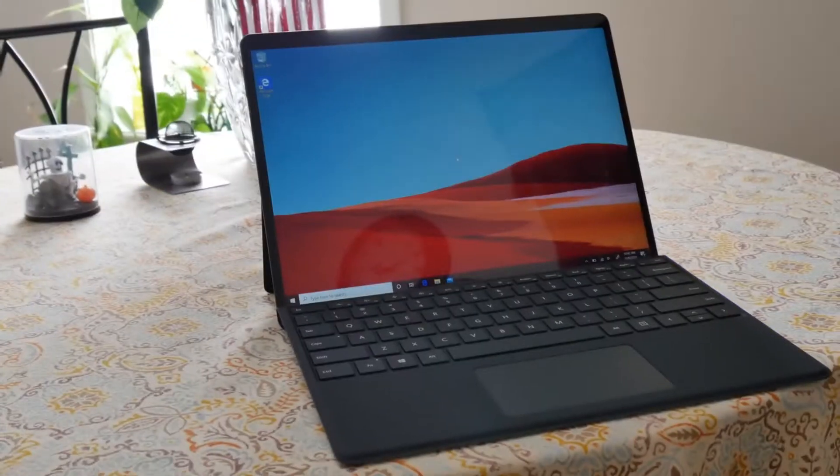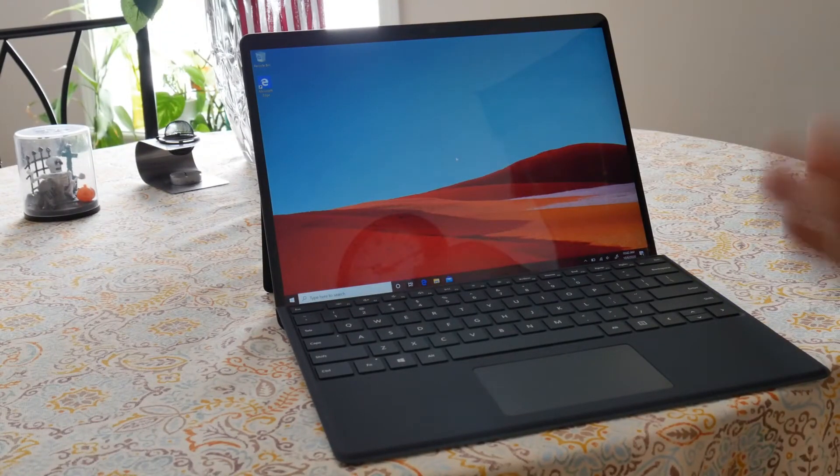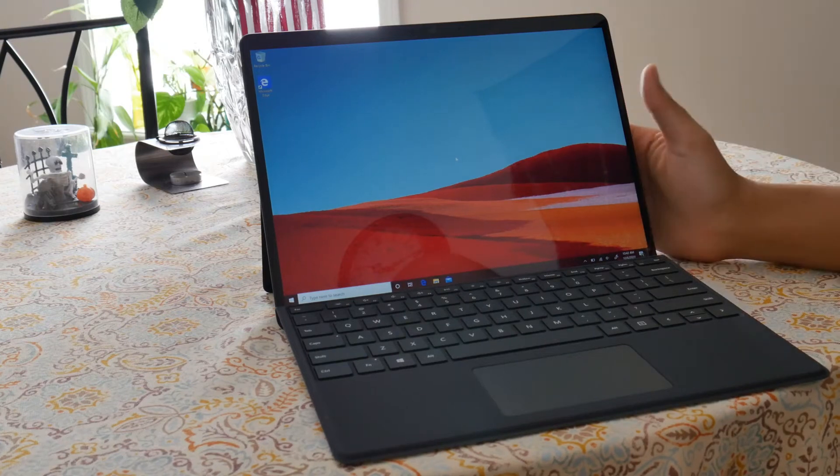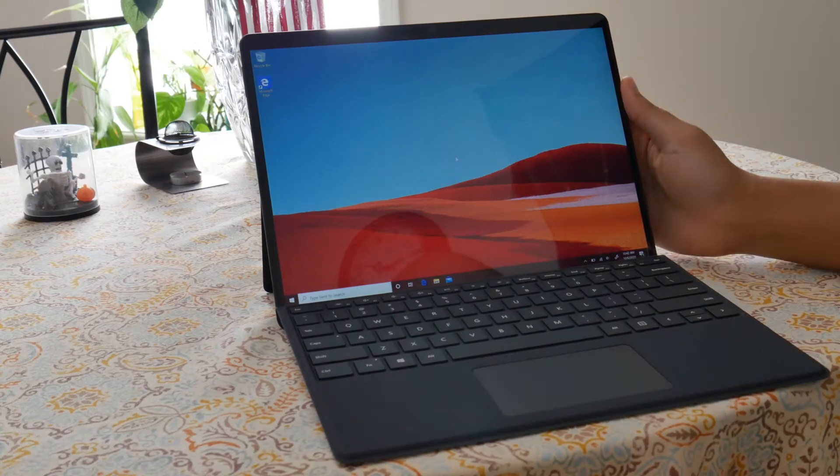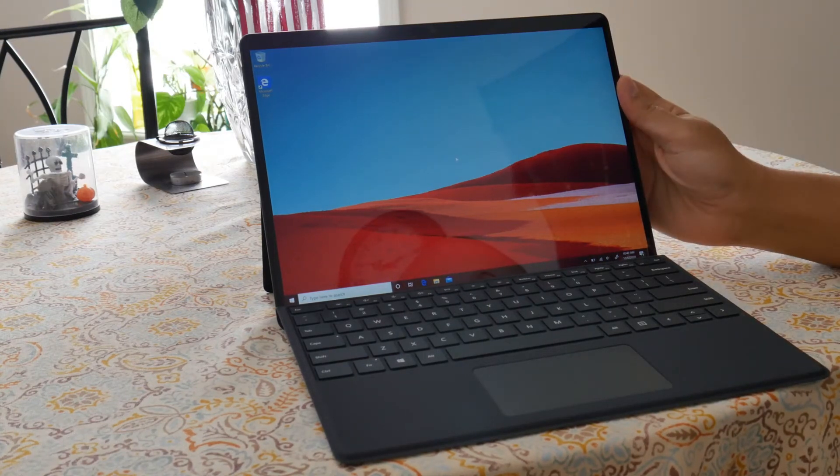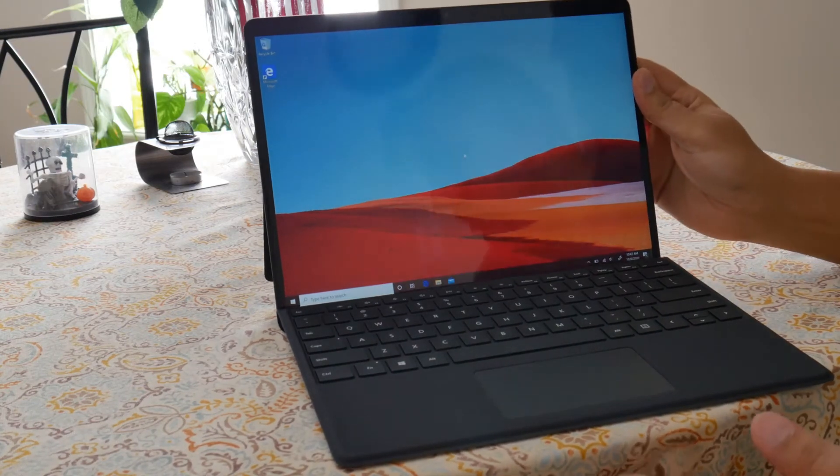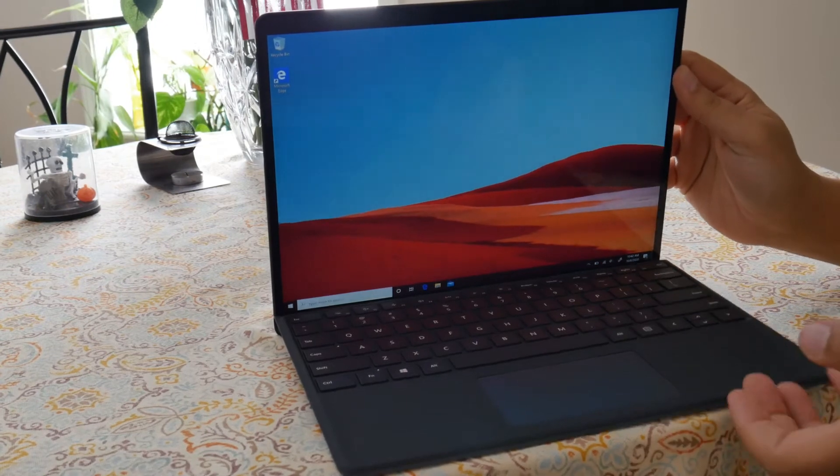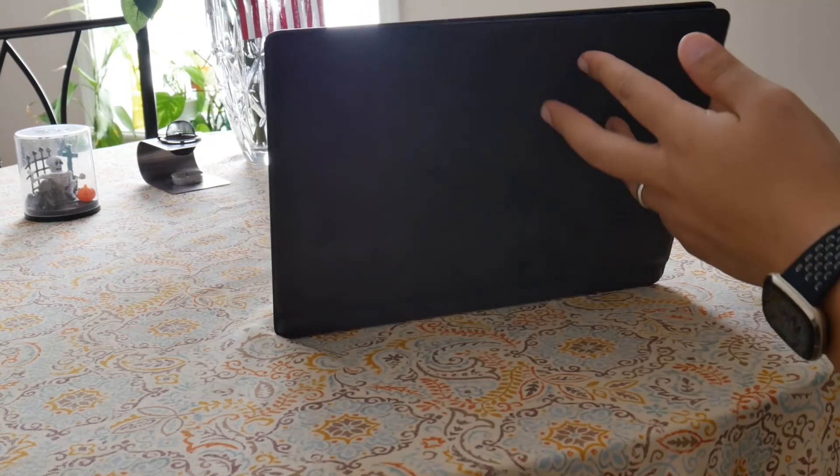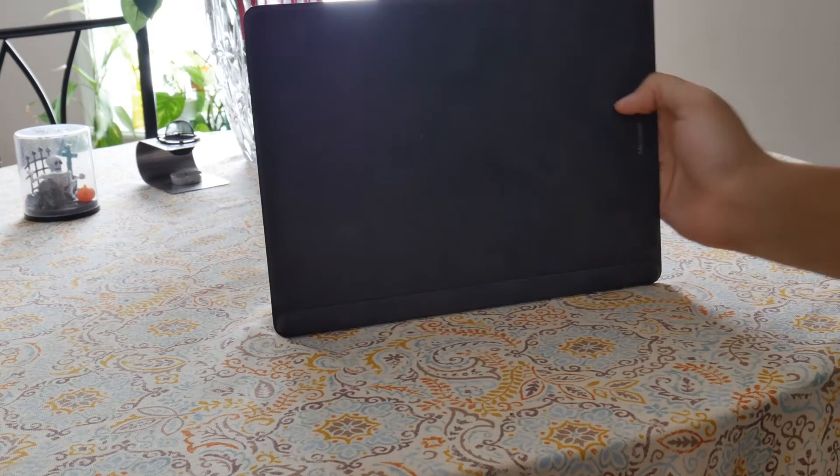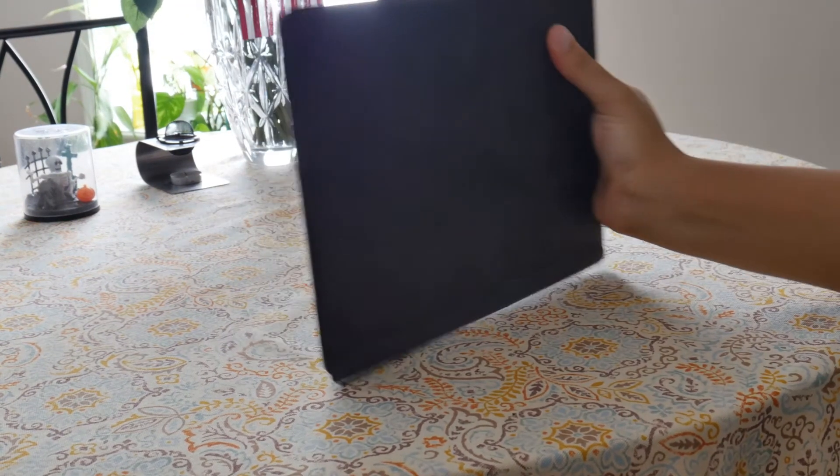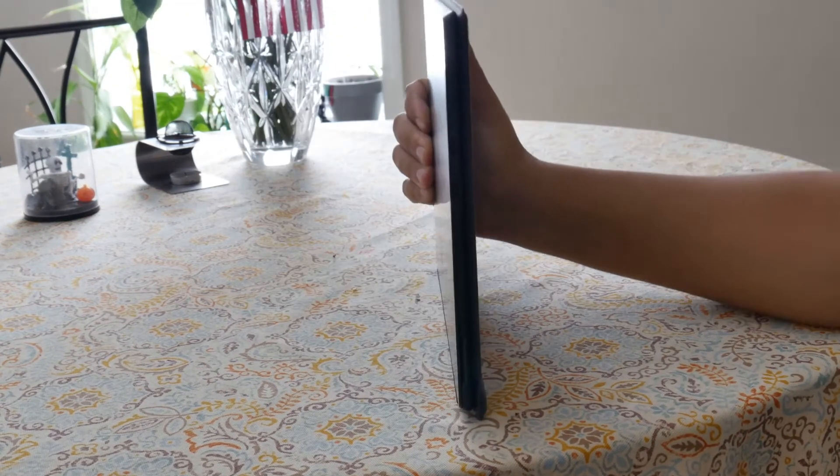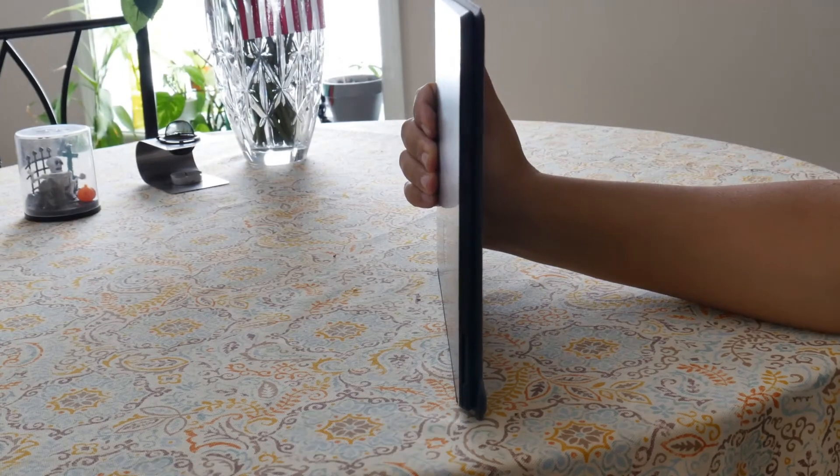First up, let's talk about the aesthetics of the device. This is definitely the best looking Microsoft tablet out there. Because of the ARM processor and impressive cooling, it is also the thinnest Microsoft tablet out there.